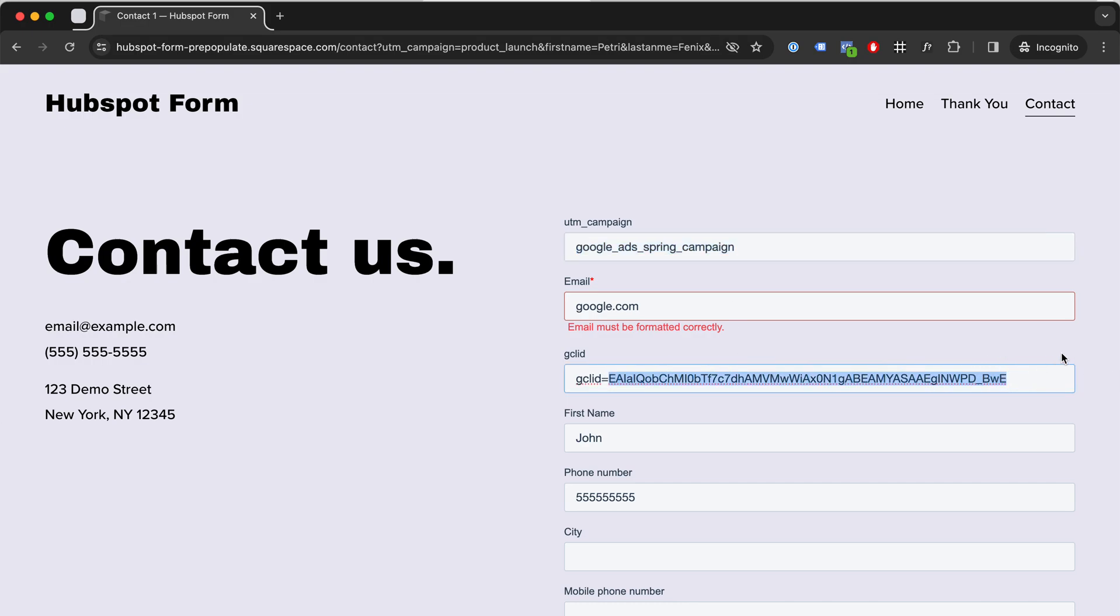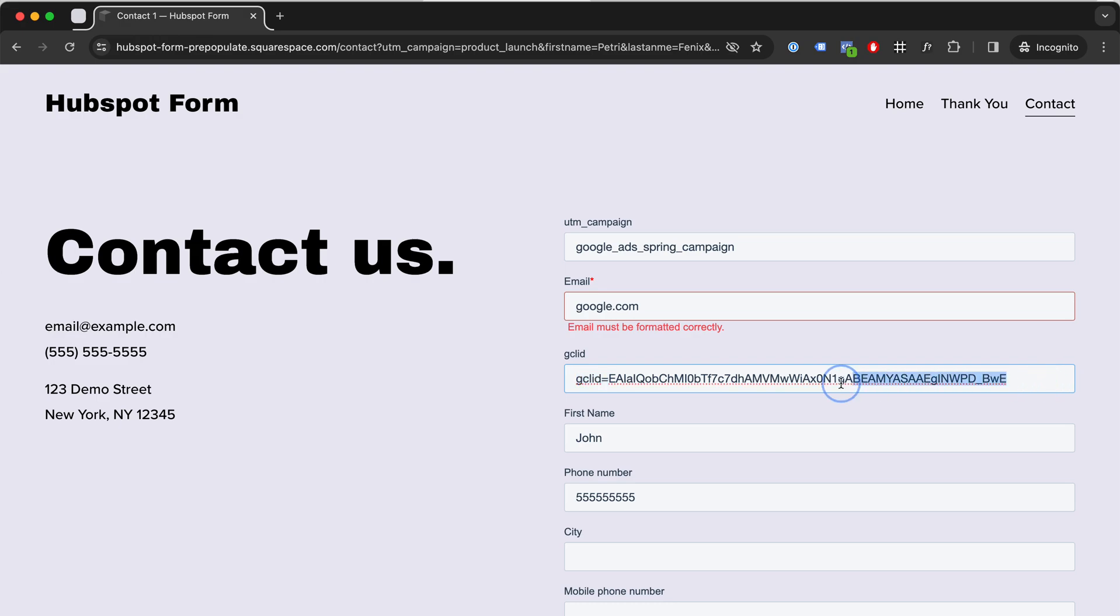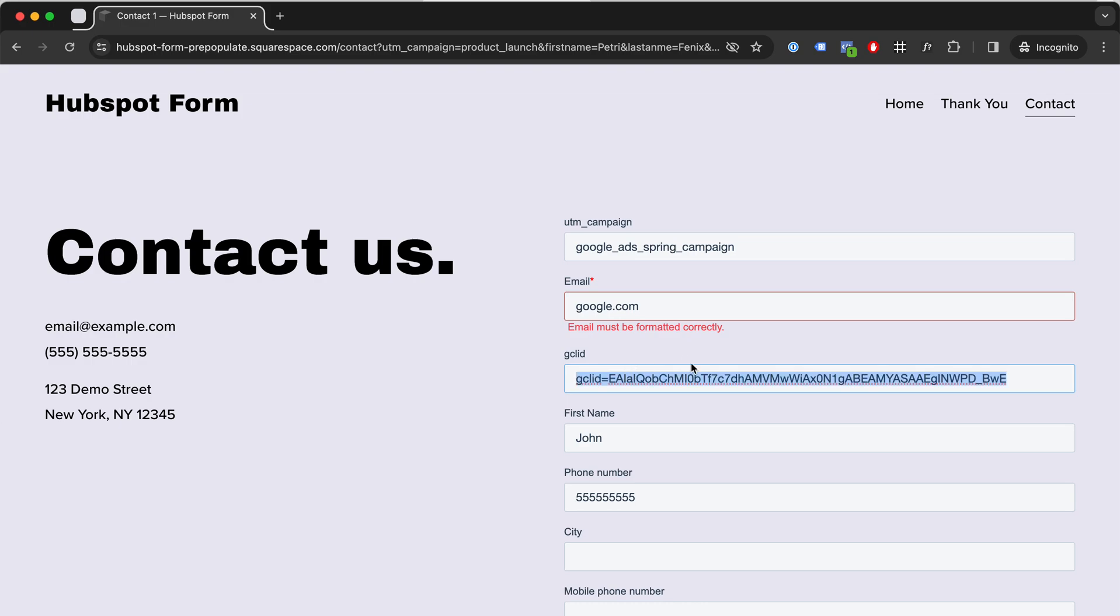So you will know that okay, this campaign has brought you $10,000. And you're actually able to send this Google Click ID along with the $10,000 value back to Google Ads via offline conversion tracking. So you will be able to see how well your campaigns are doing, like every dollar exactly.